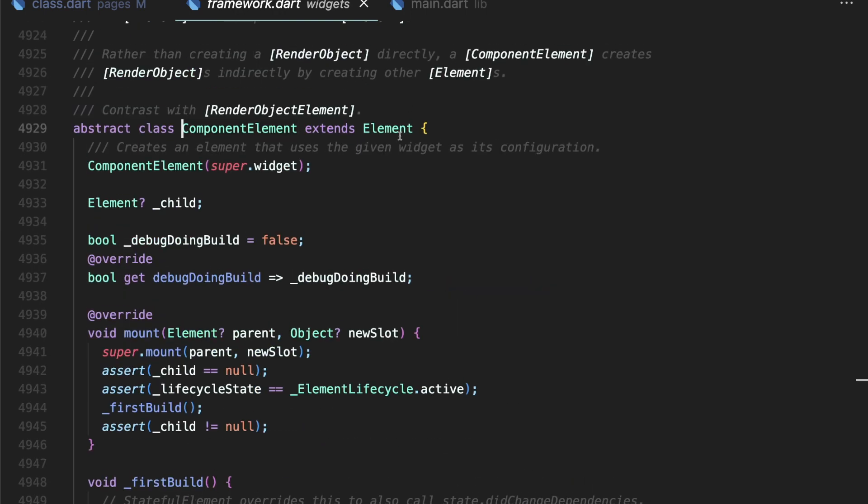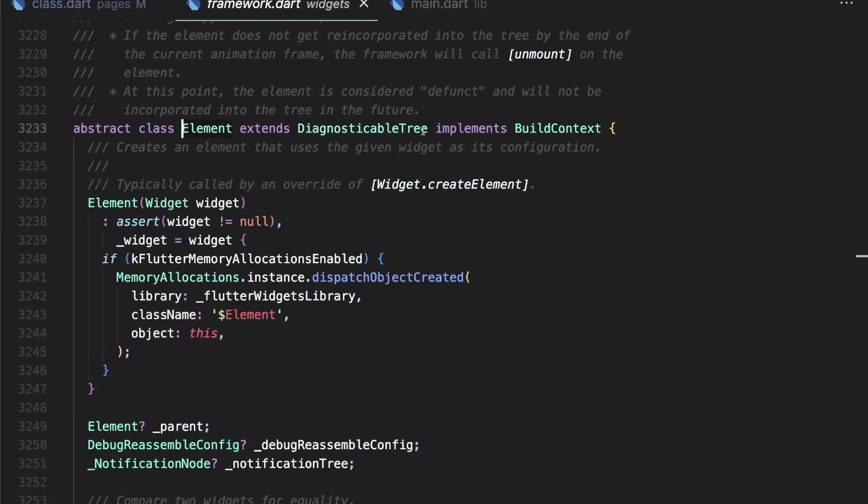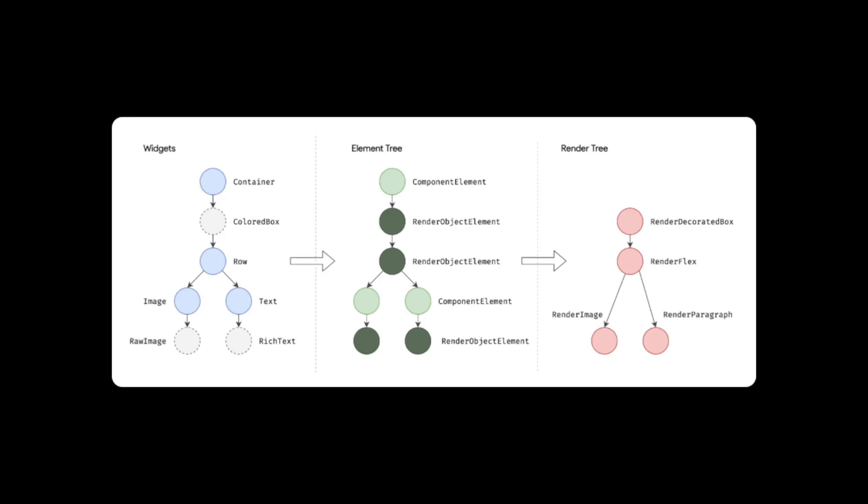So an element is an implementation of build context, and thus when we use build context within our application, we are getting access to this element in the element tree in order to find out where we are located.